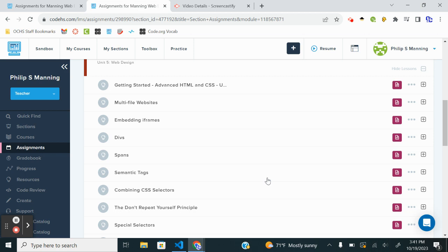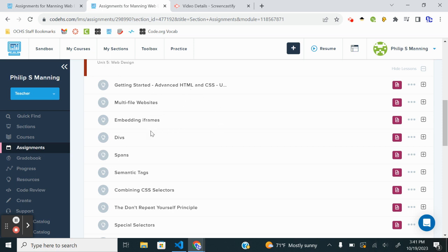This video is Unit 5 Web Design in Code HS, which is Coach Manning's Unit 4 for the Intro to Software Technology class. This video will be for Lesson 5.6, which is Semantics or Semantic Tags.